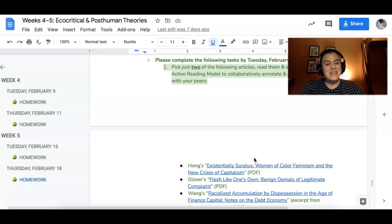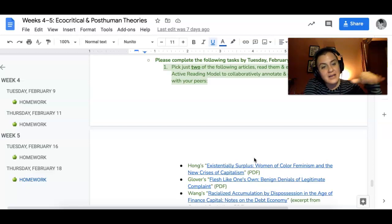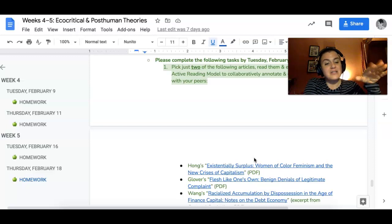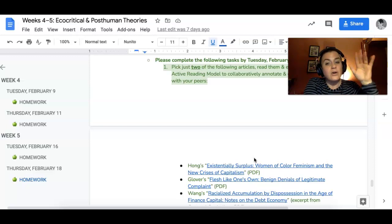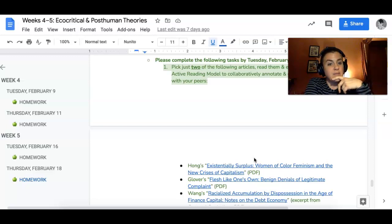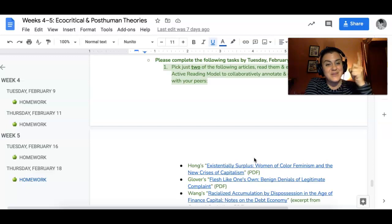That's my intro for today. Respond to each other's flash analysis posts, check out my video — which is slightly rambly unlike this one — and then for homework, you're going to pick two of the four articles listed and read them. All right, go team.